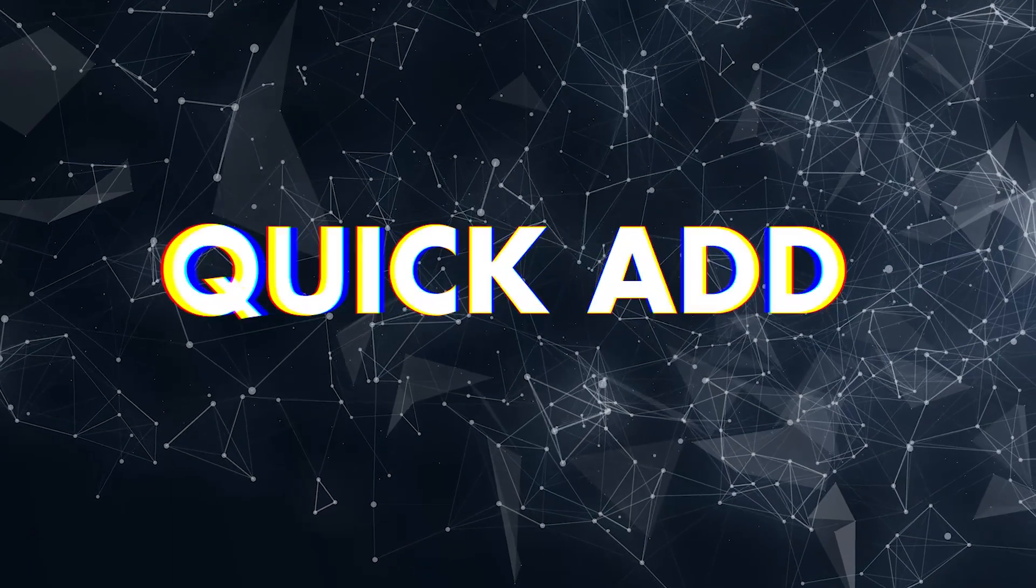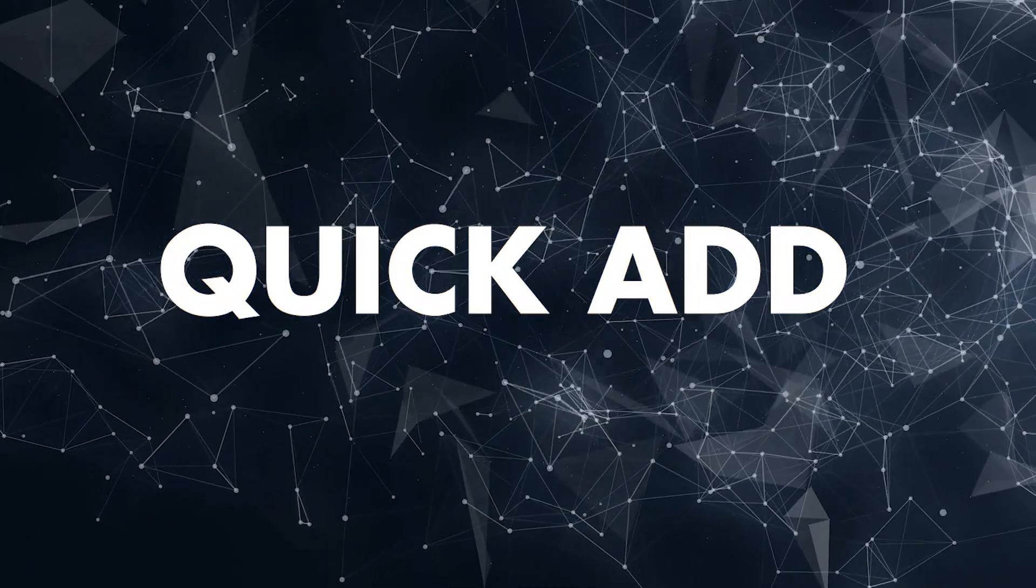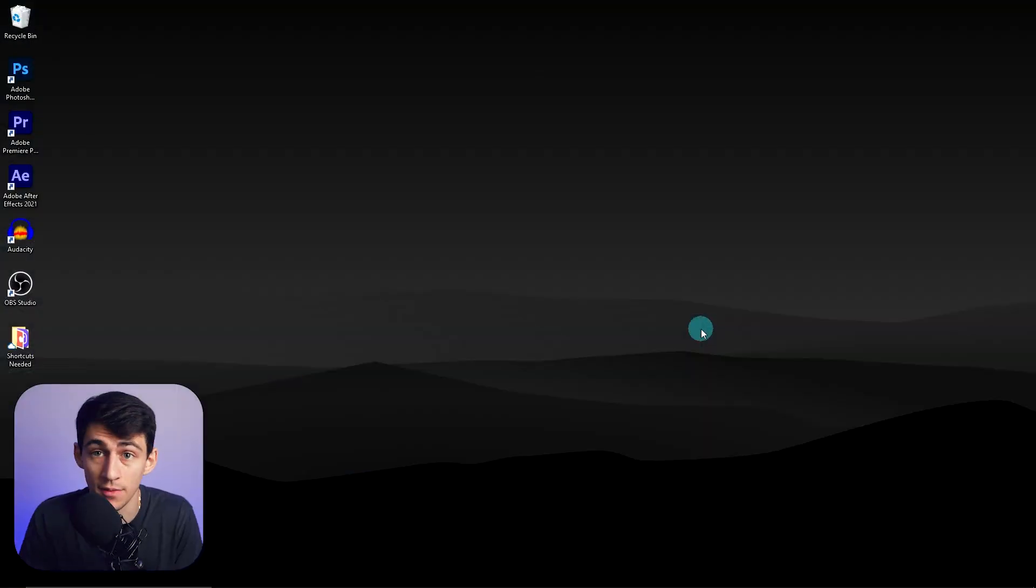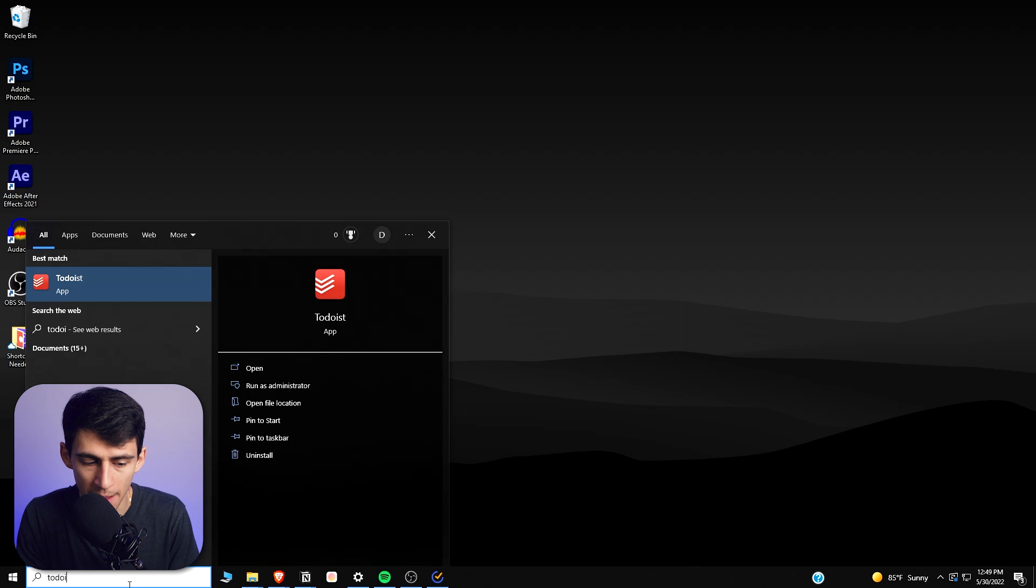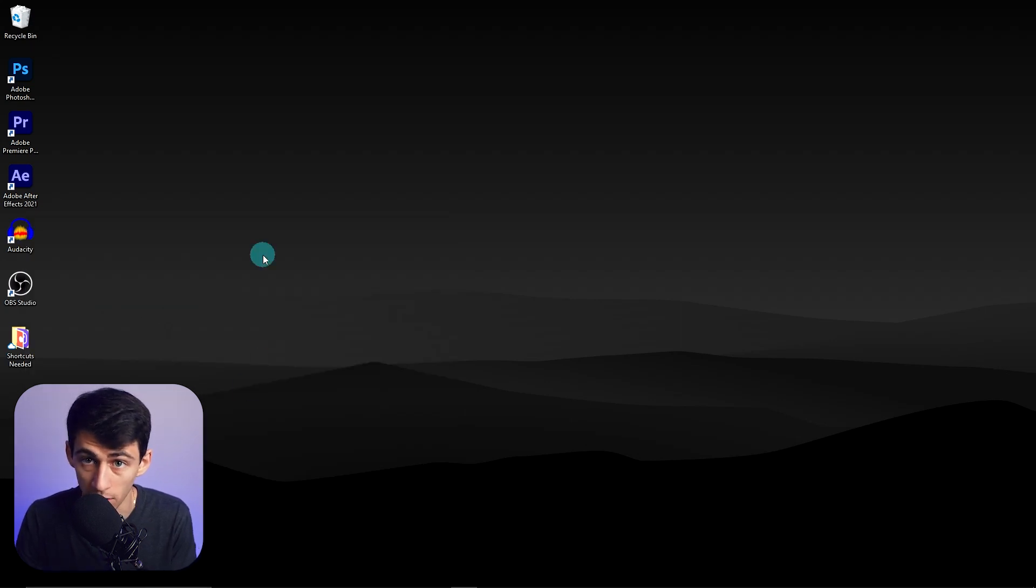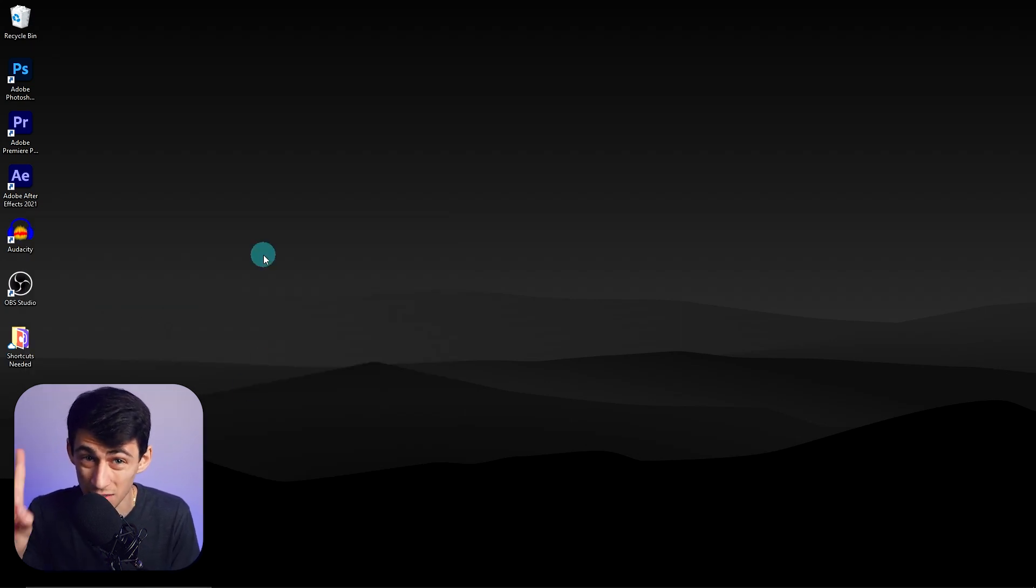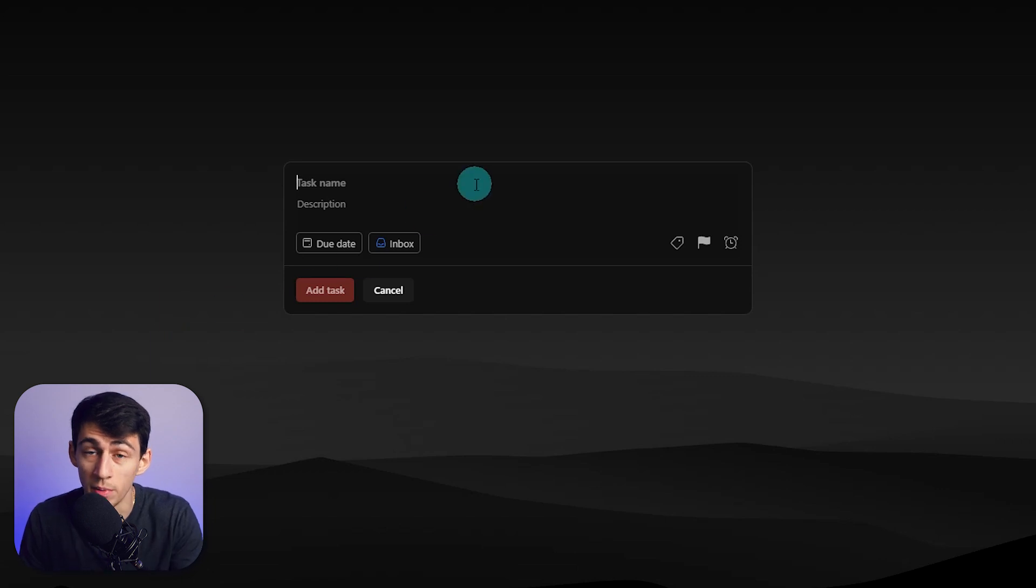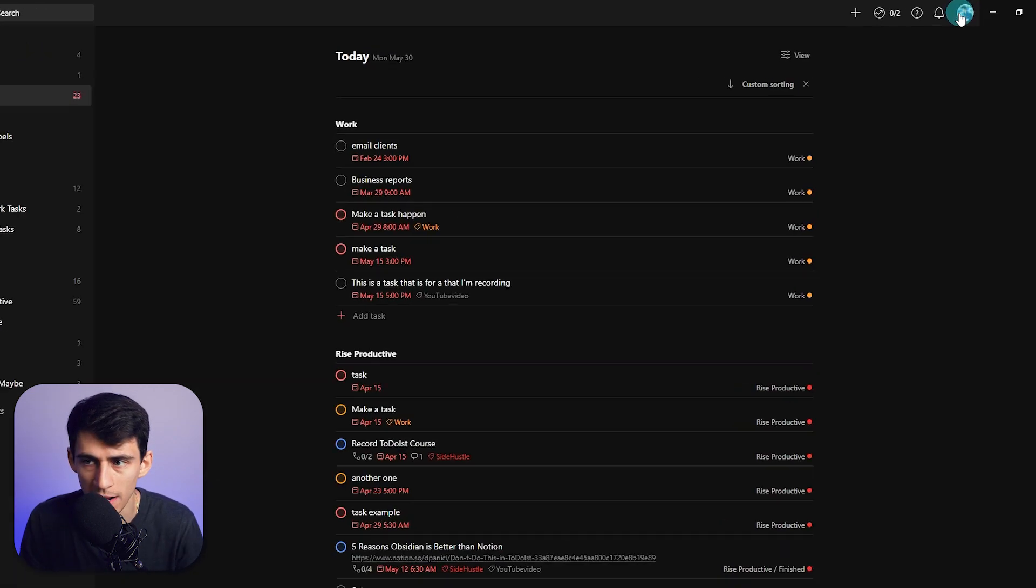First and foremost, in order to add things quickly to Todoist, there is a quick add feature. Anytime the application is open and you have it running in the background, you can press a custom keyboard shortcut to open up a quick add taskbar.